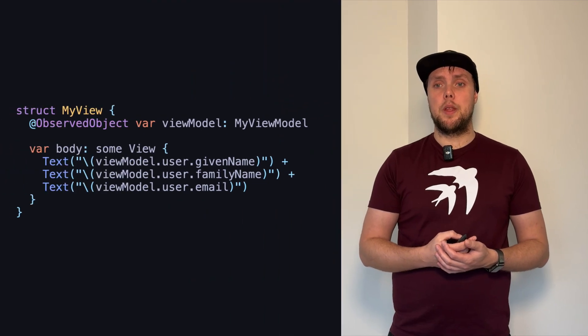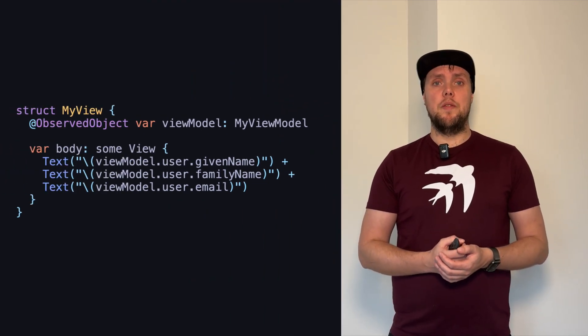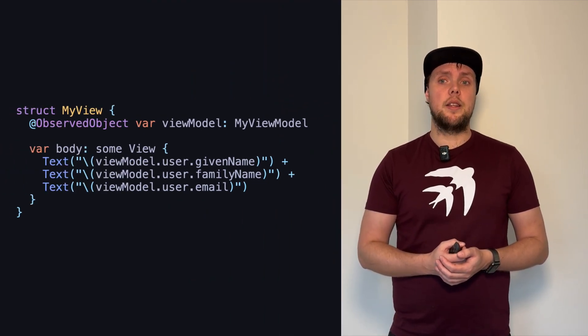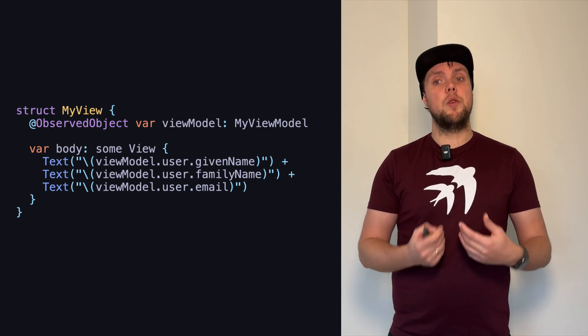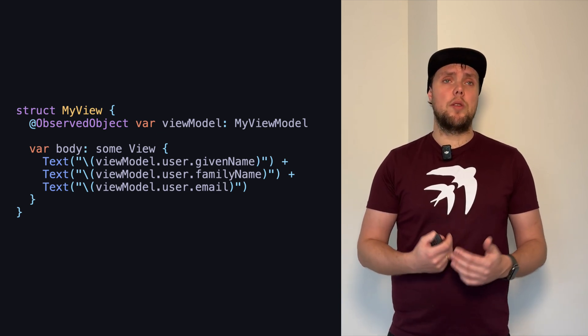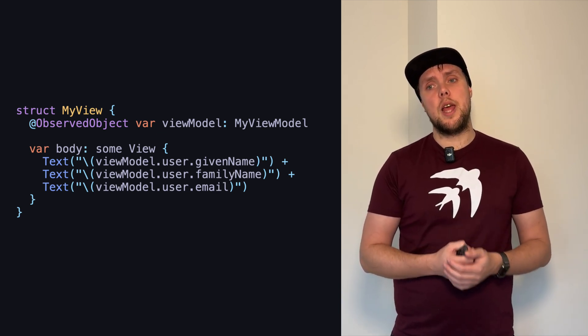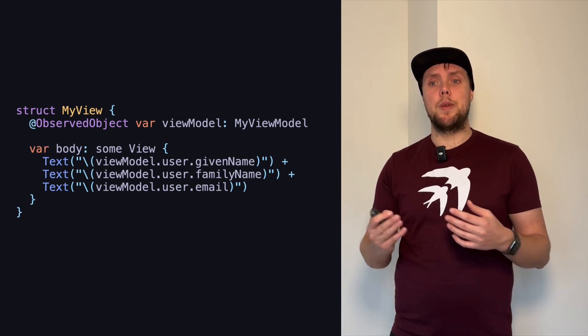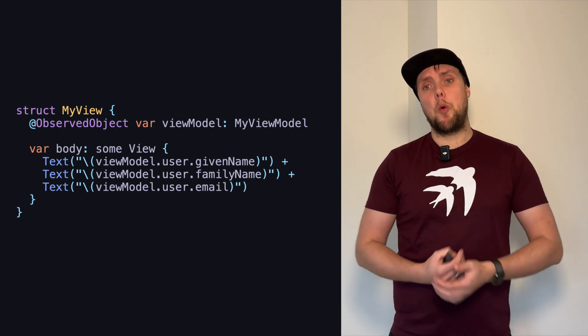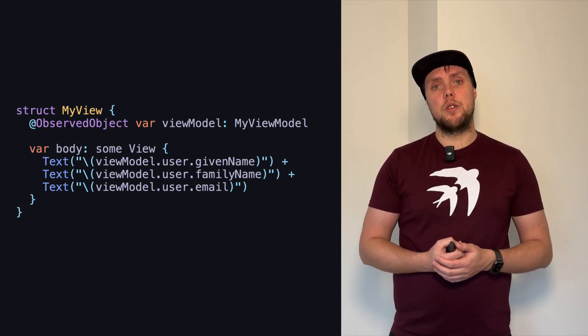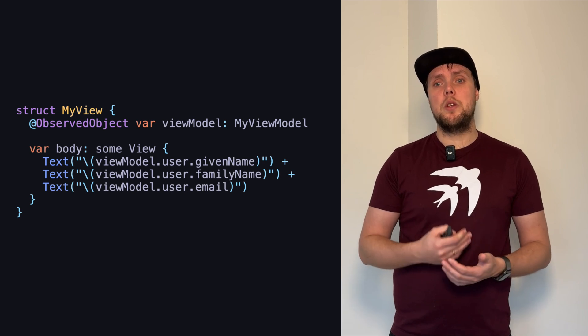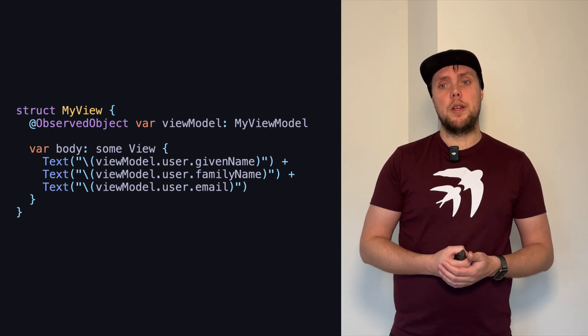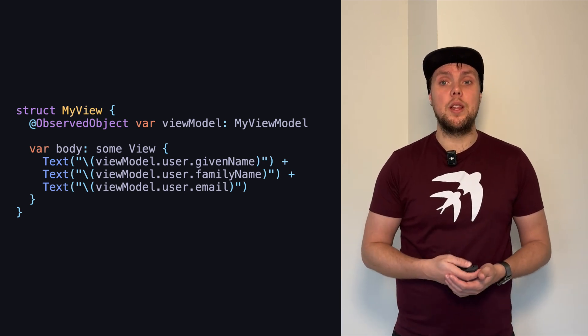Consider the following example. We have a struct here with a view, and this view presents a user's name. Or, more specifically, they present a user's name and their email behind it. There's a specific formatting that we're using here to show this user's name, and we might want to use this in multiple places. On its own, this code is completely fine.